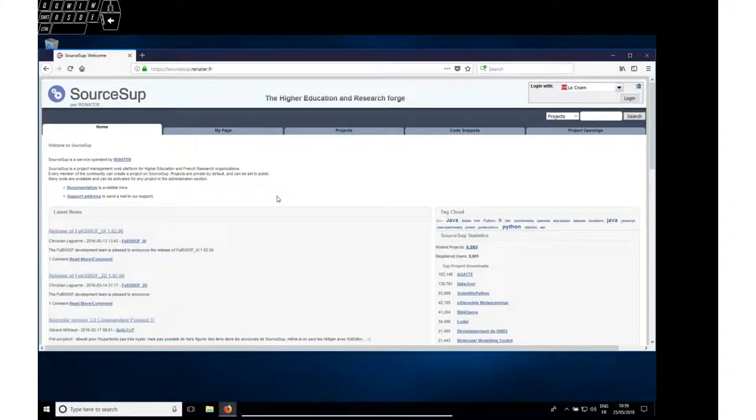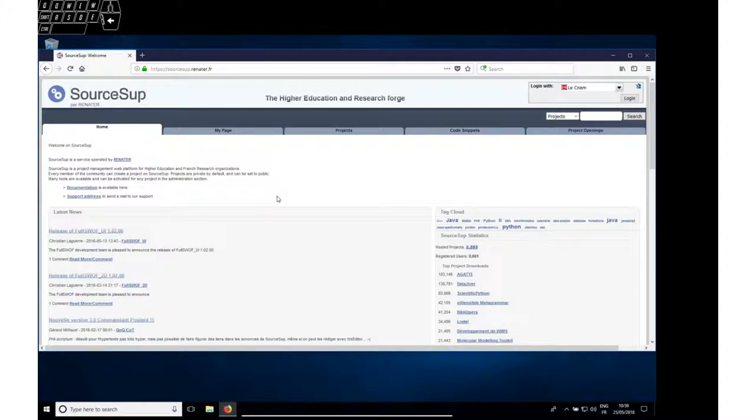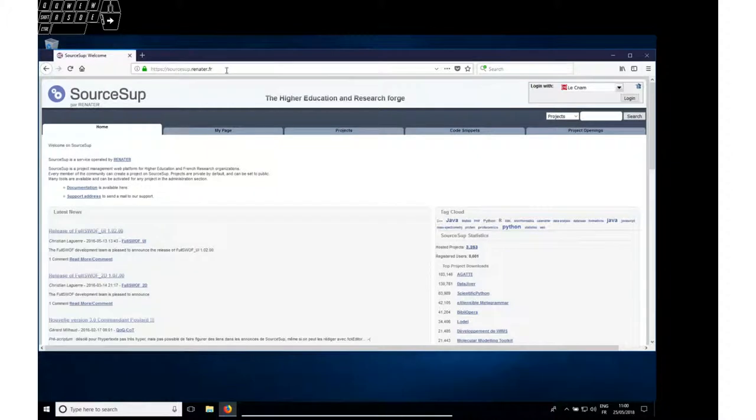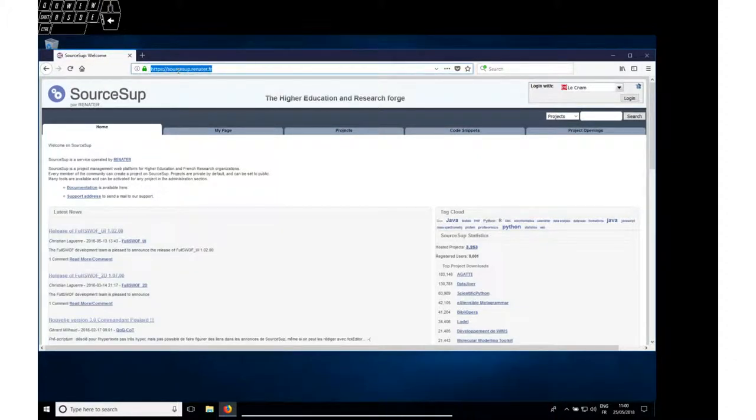Greetings! This tutorial is about the installation of the MS Expert Suite software project on Windows. You can find that software at source.sap.renator.fr